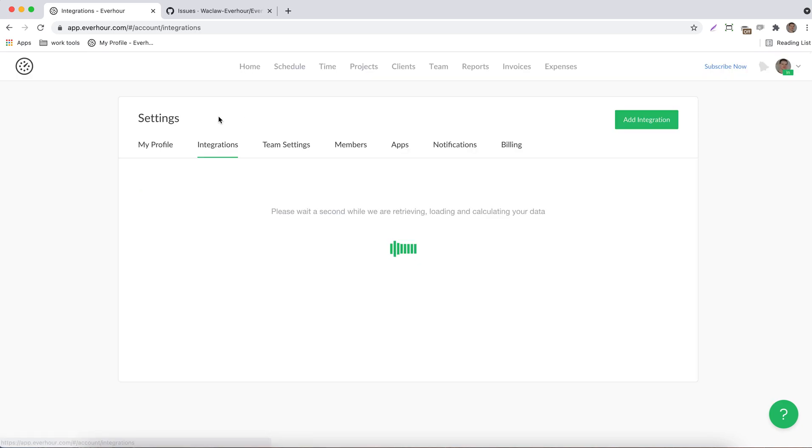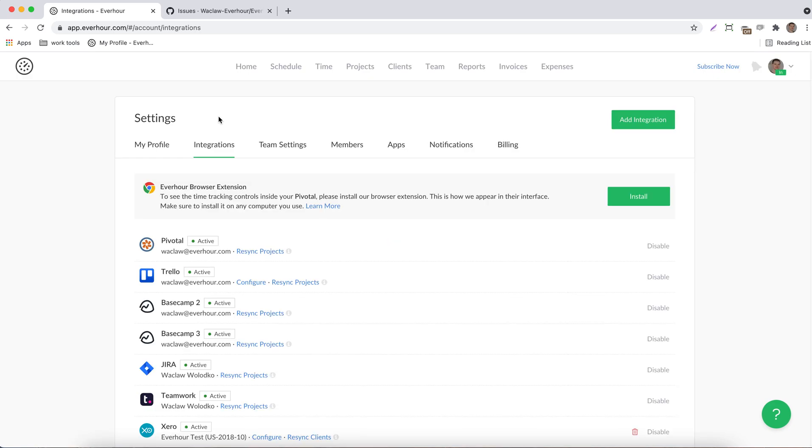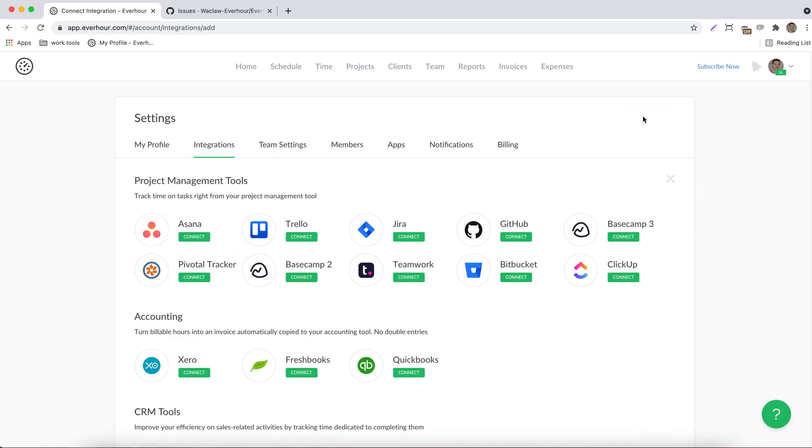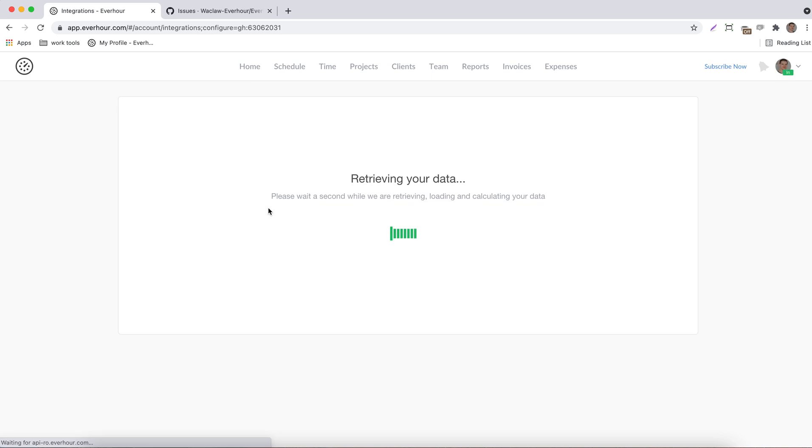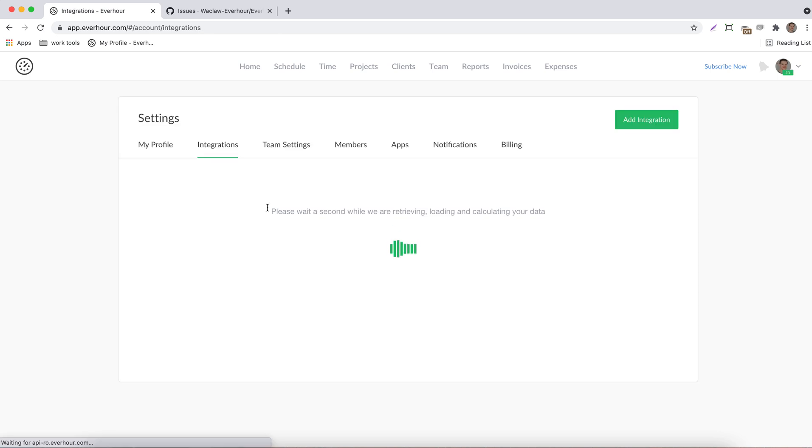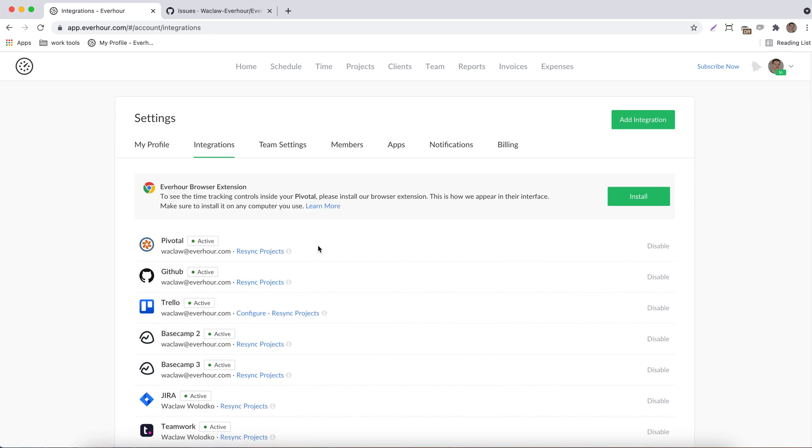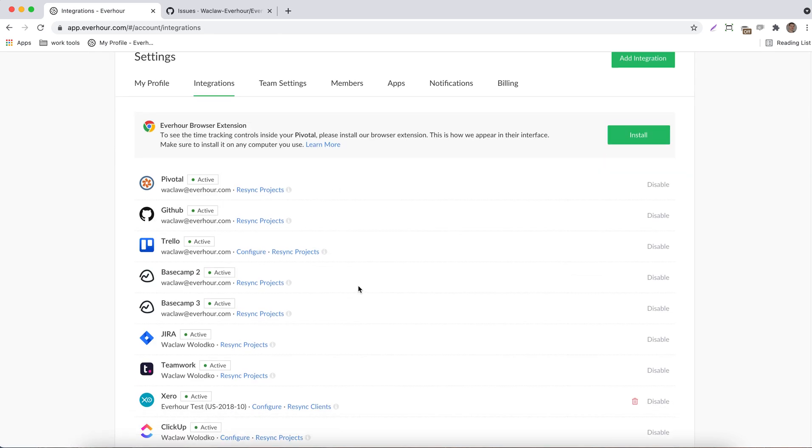First, go to your integrations page, click to add integration, and choose GitHub. We'll ask to provide your GitHub credentials. I've already done that, so I'm seeing it now.